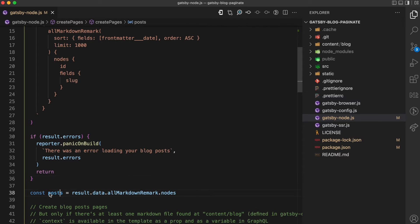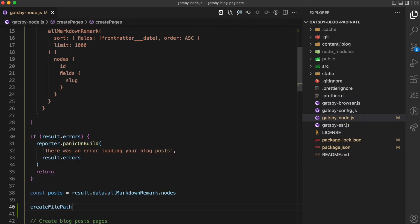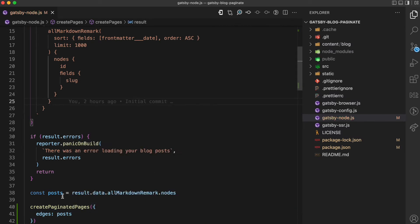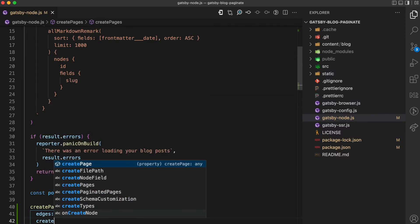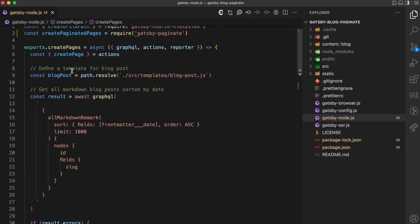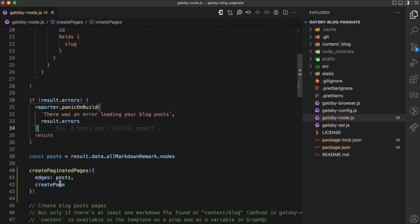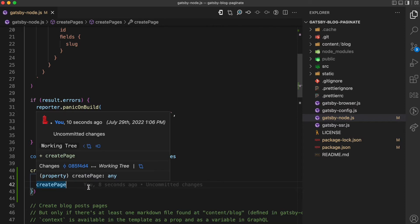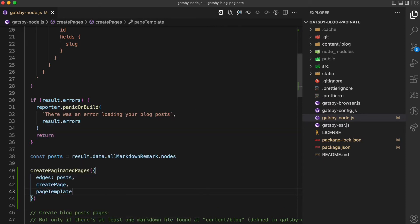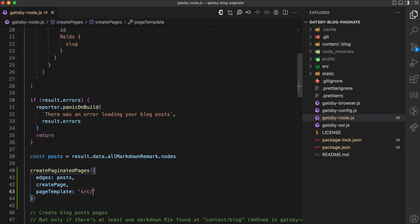I'm going to call createPaginatedPages, which accepts an object with a few properties. The first property is edges, which is an array of all the posts — we can get that from result.data.allMarkdownRemark.nodes. The next property is the createPage function, which comes from the actions object and is already available here. This is useful so that the library can create the paginated pages. The next thing is the page template — this is the template the library will use to create the paginated pages, and I'm going to call this template paginated.js.